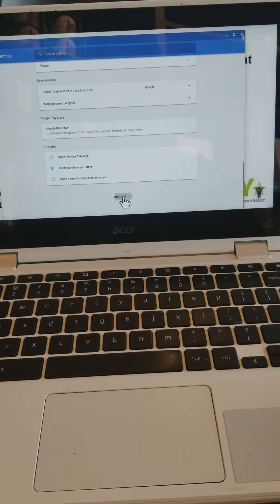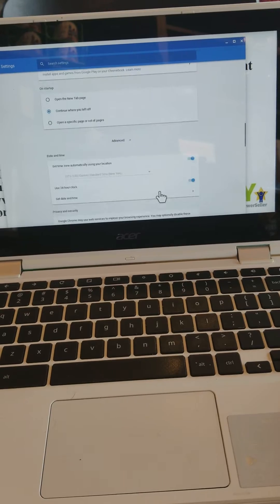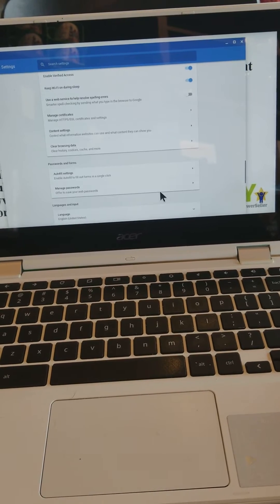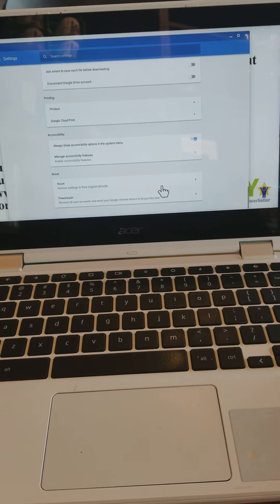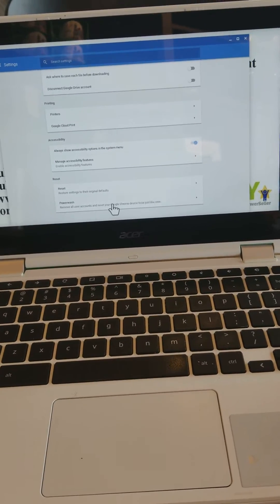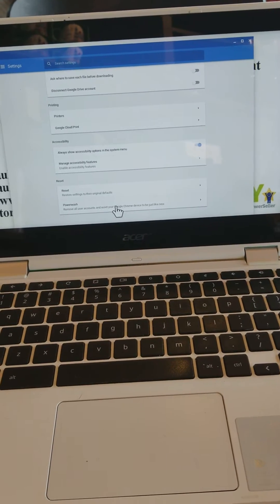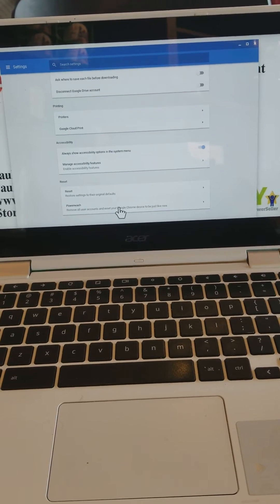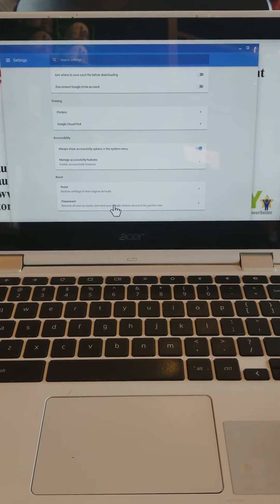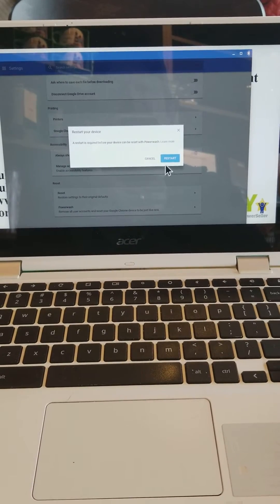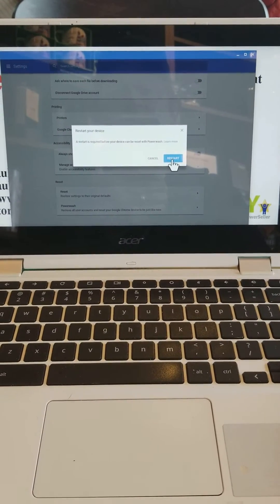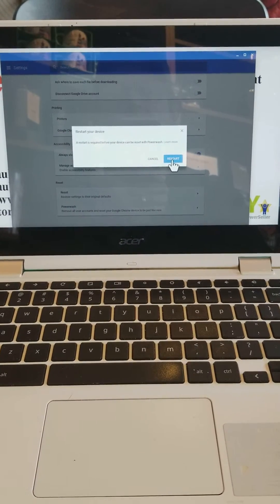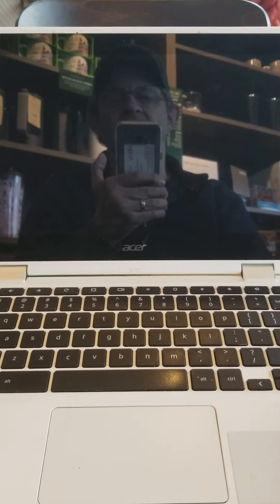You go down to settings, advanced, scroll all the way down. Basically, a power wash is just going to bring the Chromebook back to new status, like the day you bought it. So you're going to click here, let's say power wash, and it's going to say you want to say yes.